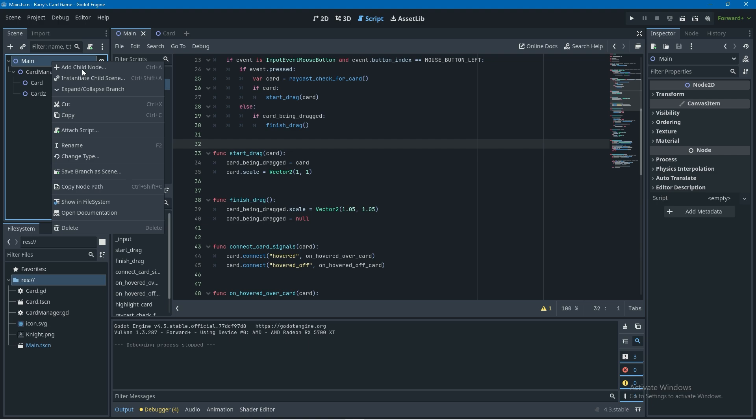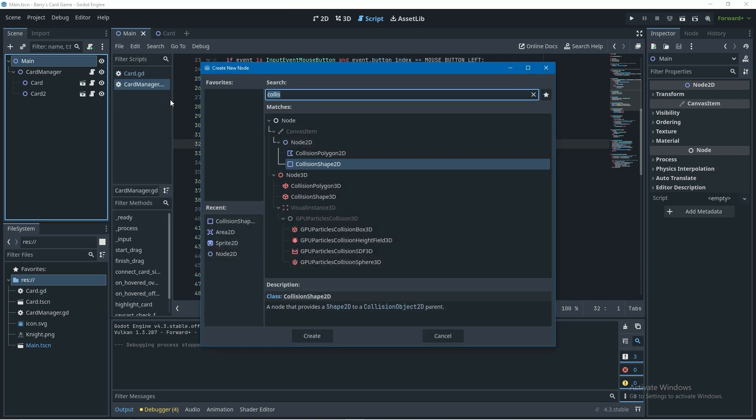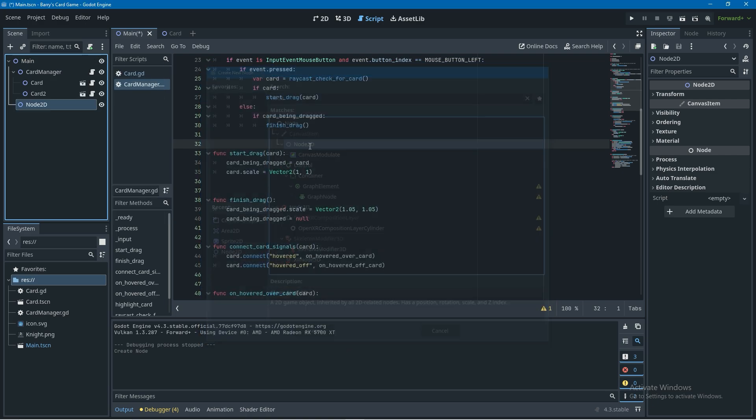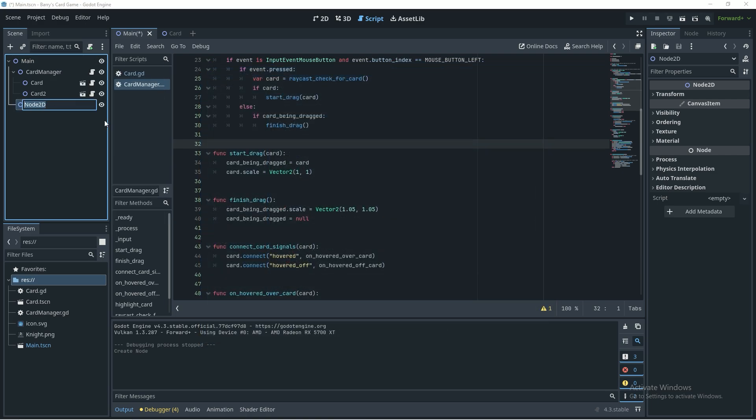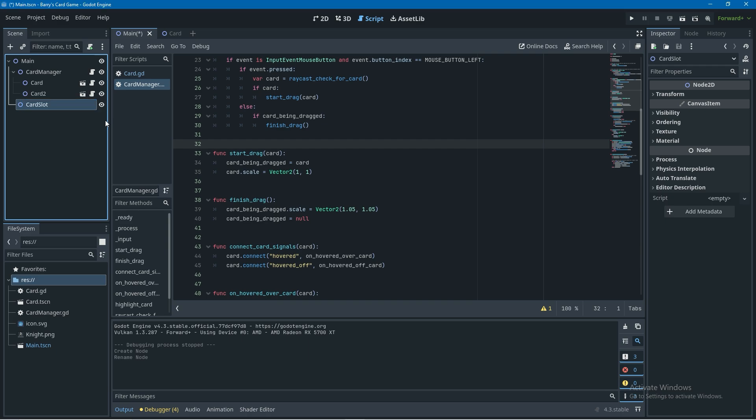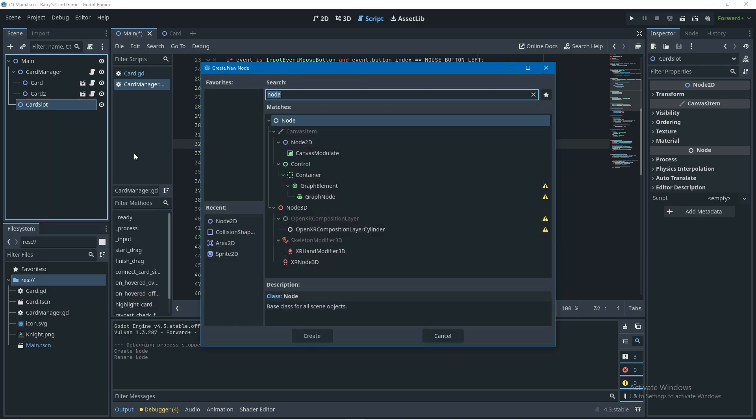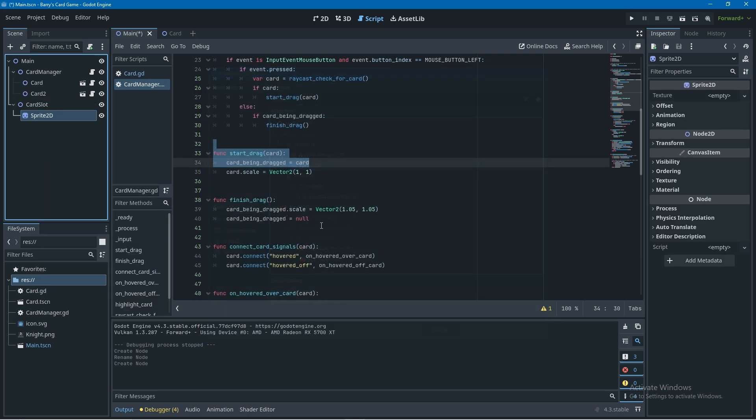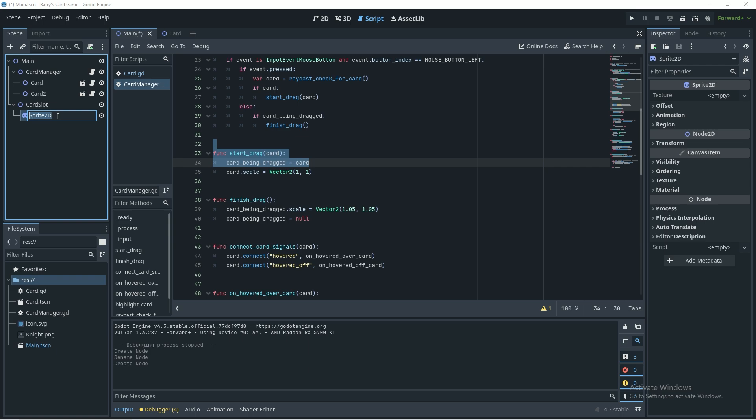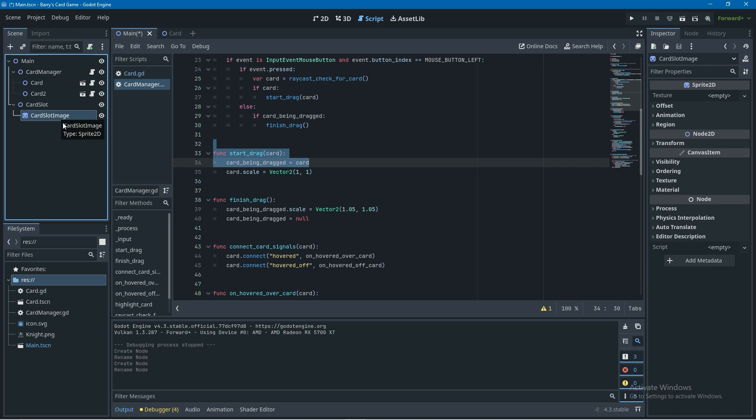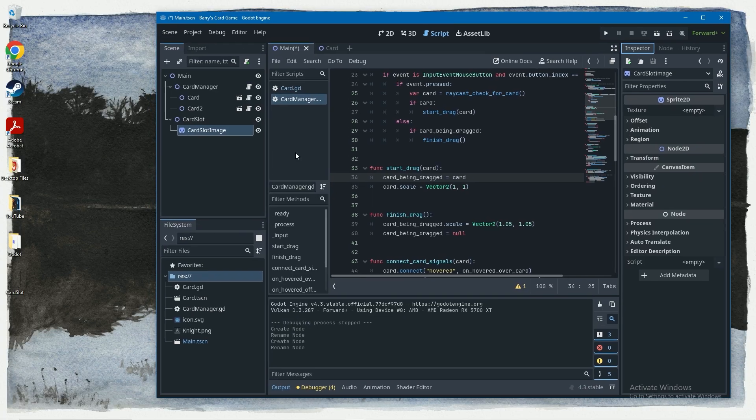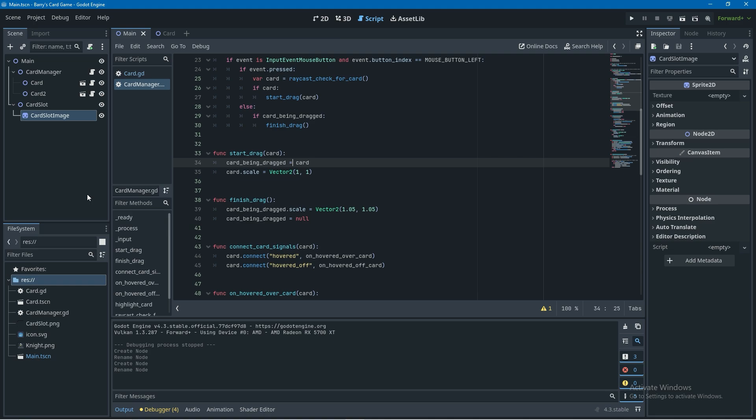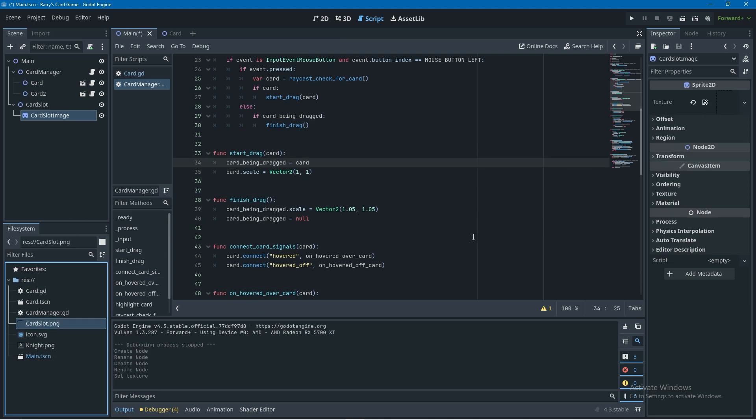And now to create our card slot I'm going to right click on main, add child node and look for node2d and call this node2d card slot. Then I'll right click on card slot, add child node and add a sprite2d and call it card slot image. Now if I click on my card slot image and go to the inspector tab you can see this empty texture property. I have this card slot image I made myself, I'm going to import it into the file system and drag it and drop it into the empty texture property.